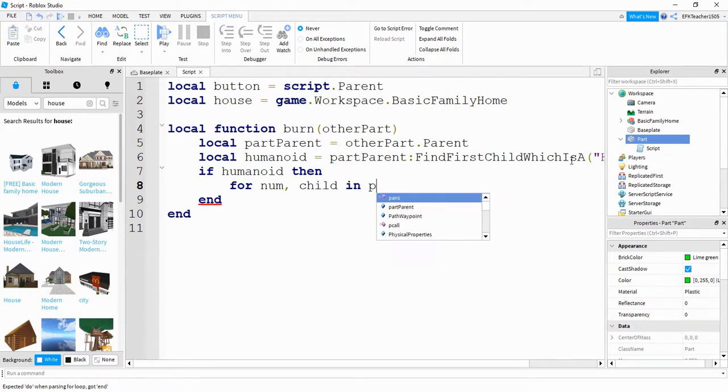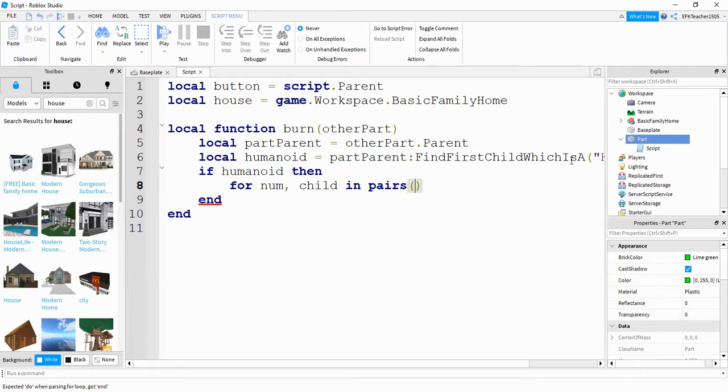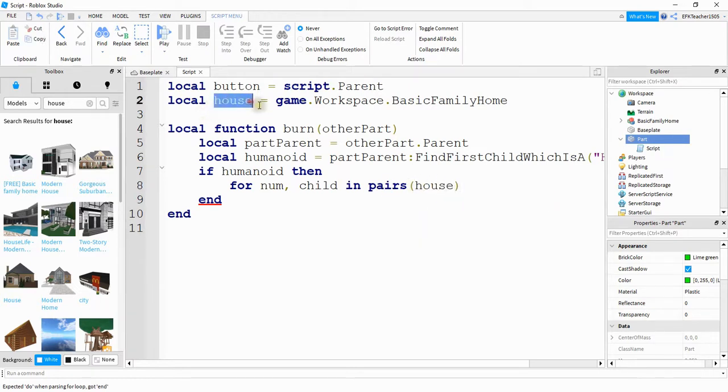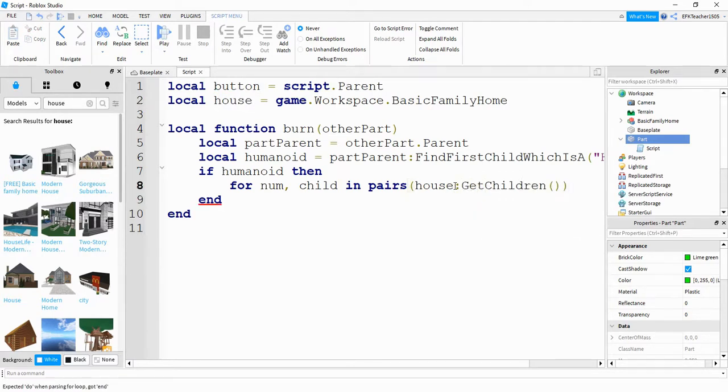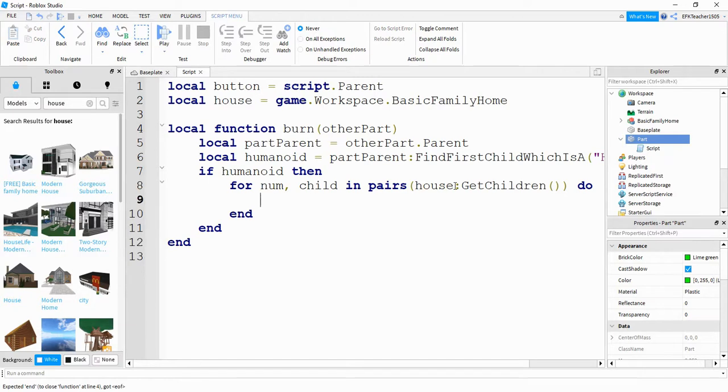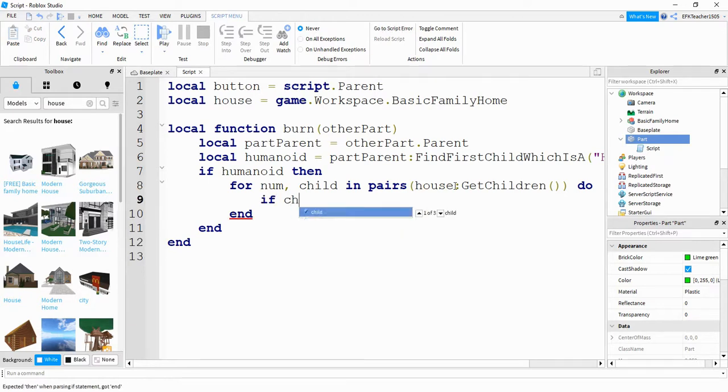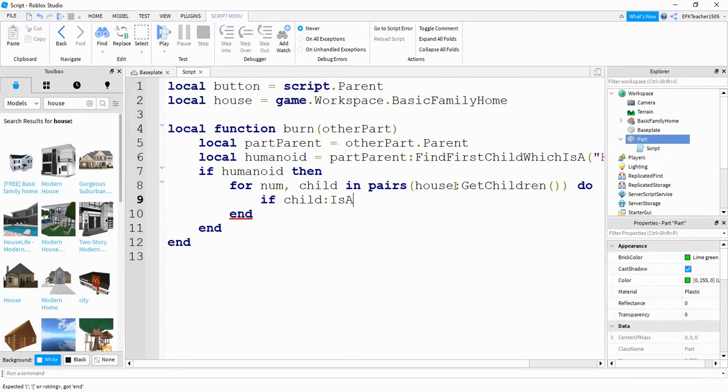We're going to say in pairs, and then the model that we're looking for is house, which is what we defined up here. From the house, we're going to say get children. And then inside this for loop, we're going to first check to see if the child is a part. So we're going to say if child colon is a, and inside the parentheses we're going to put part.